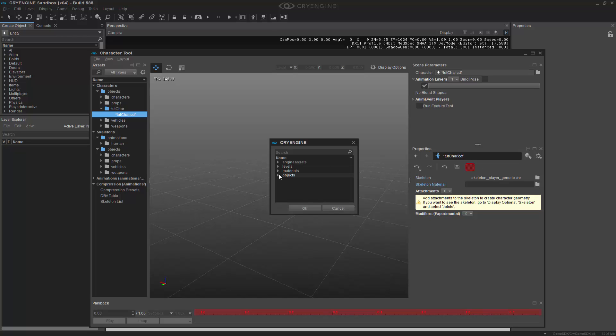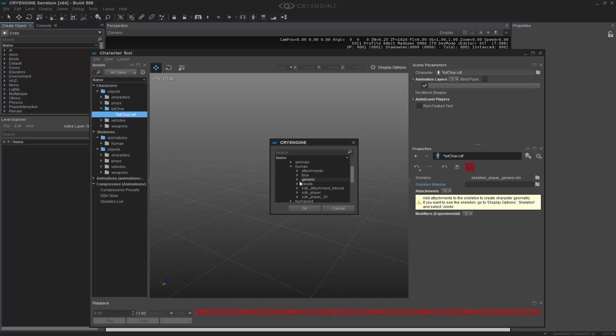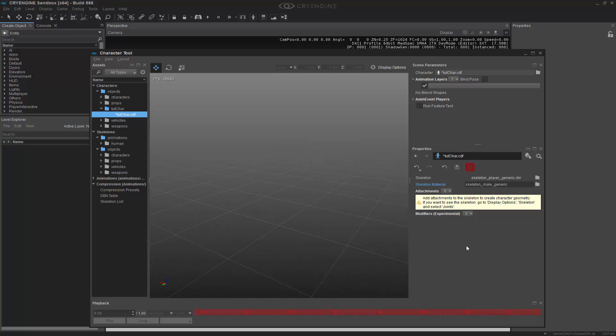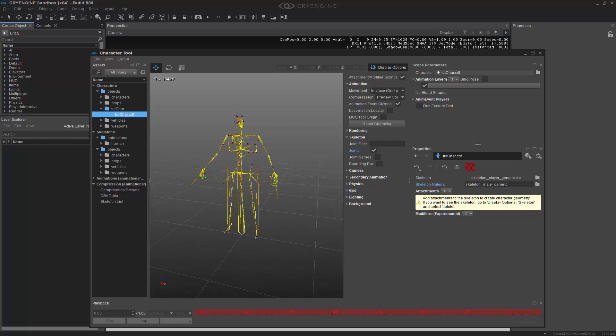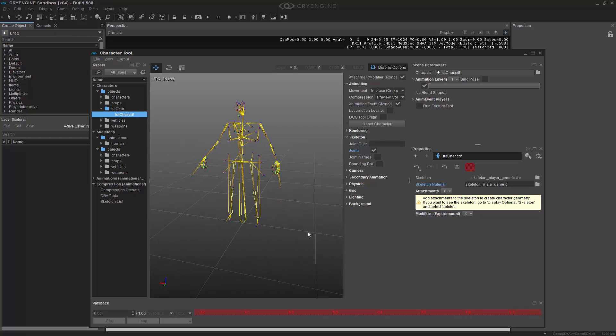Give it a second, and it'll load up. We're going to click the materials, and we want to go to the same path, and load the material. Let's click the save icon here, so we can make sure it registered. And we basically have the skeleton built. If we were to open the display options and click on joints, we can now see our skeleton inside of the viewport.